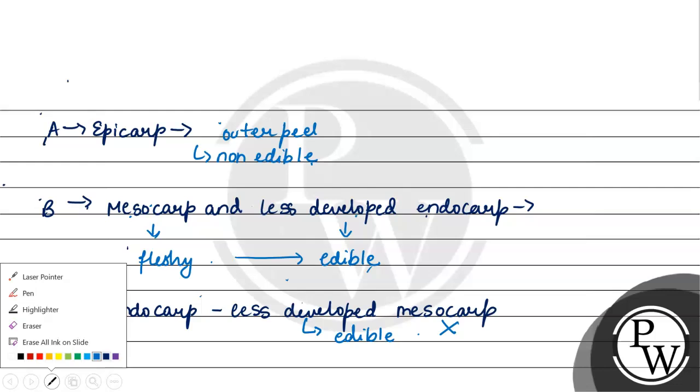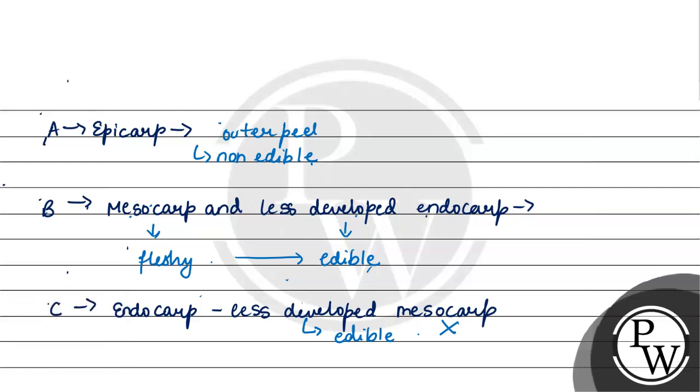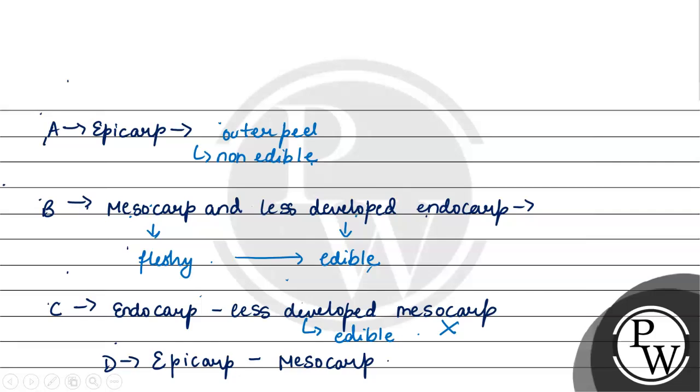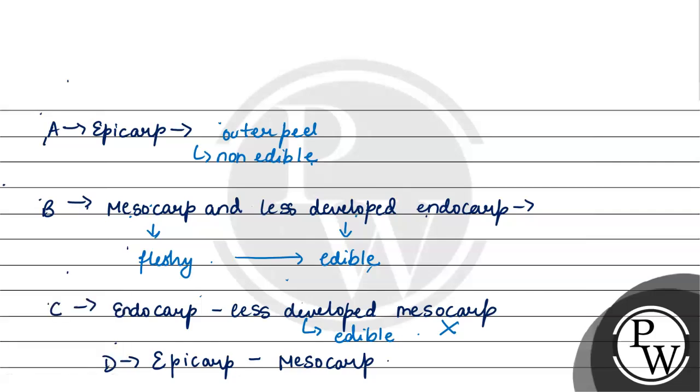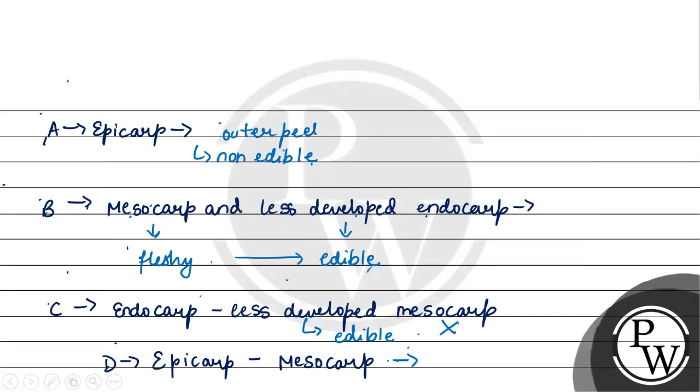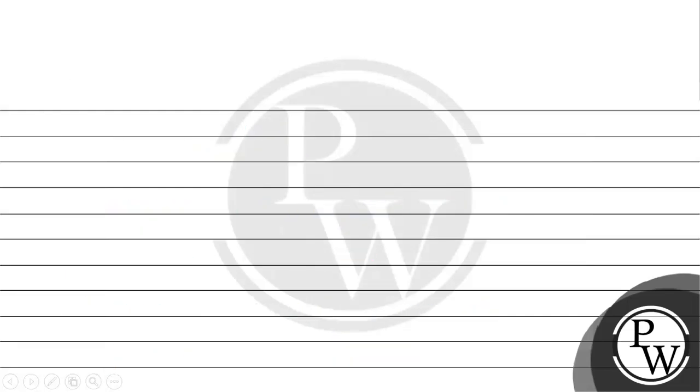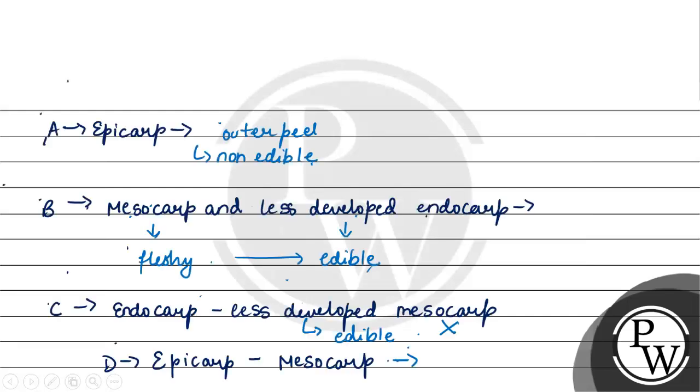Option D जो हमें दिया गया है option D is epicarp and mesocarp. This option is also not correct because जो epicarp होता है ये हमारा outer region होता है and जो mesocarp होता है middle region होता है although mesocarp हमारा edible होता है but जो epicarp है वो हमारा edible नहीं होता है therefore answer to this question is option number B that is mesocarp and less developed endocarp.